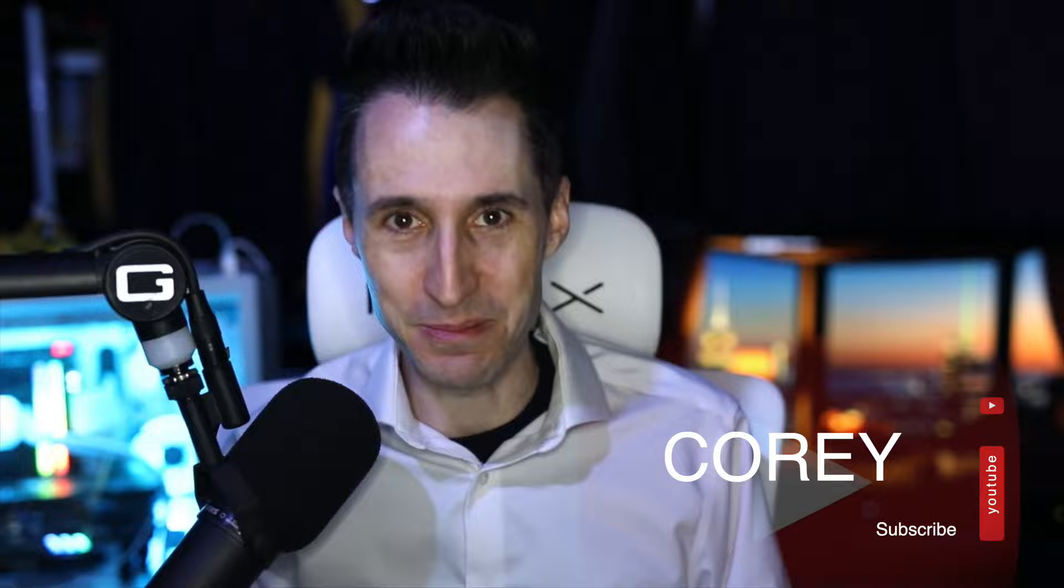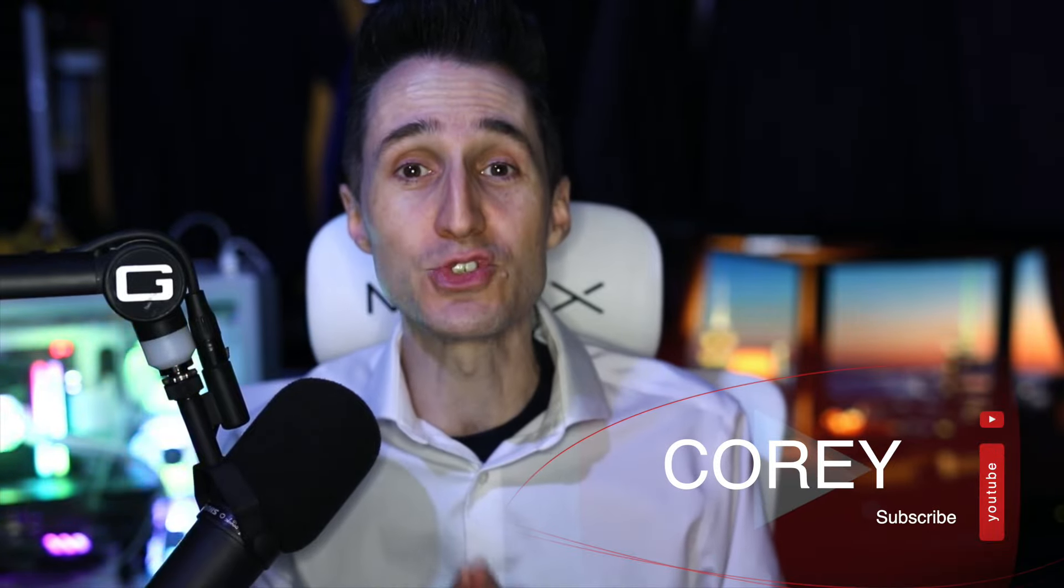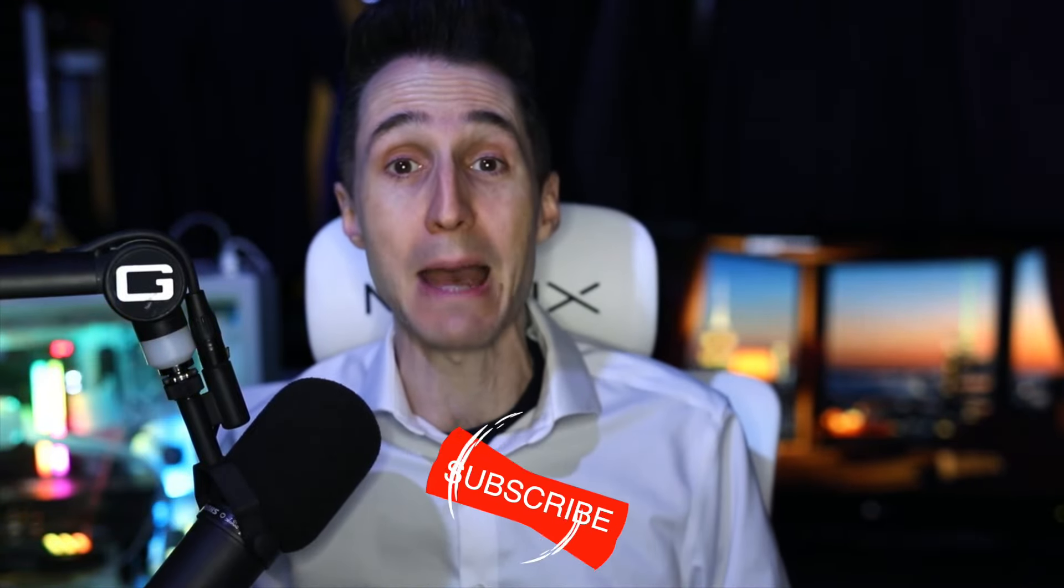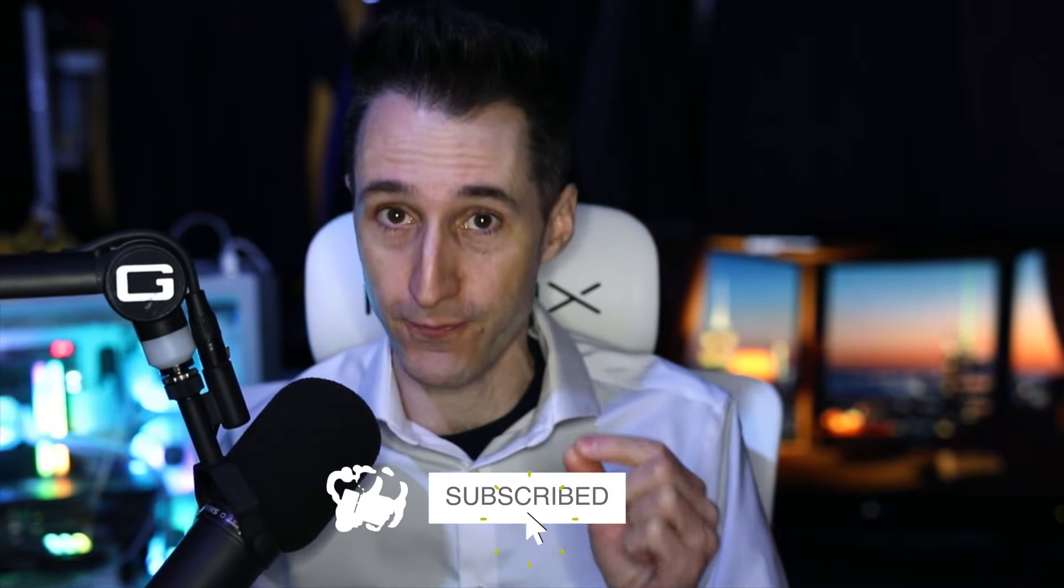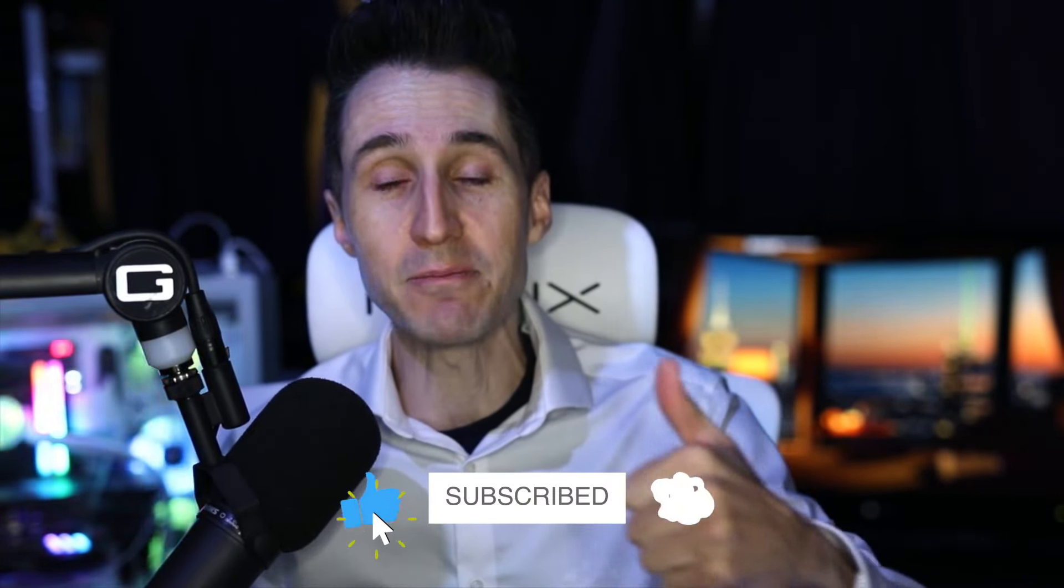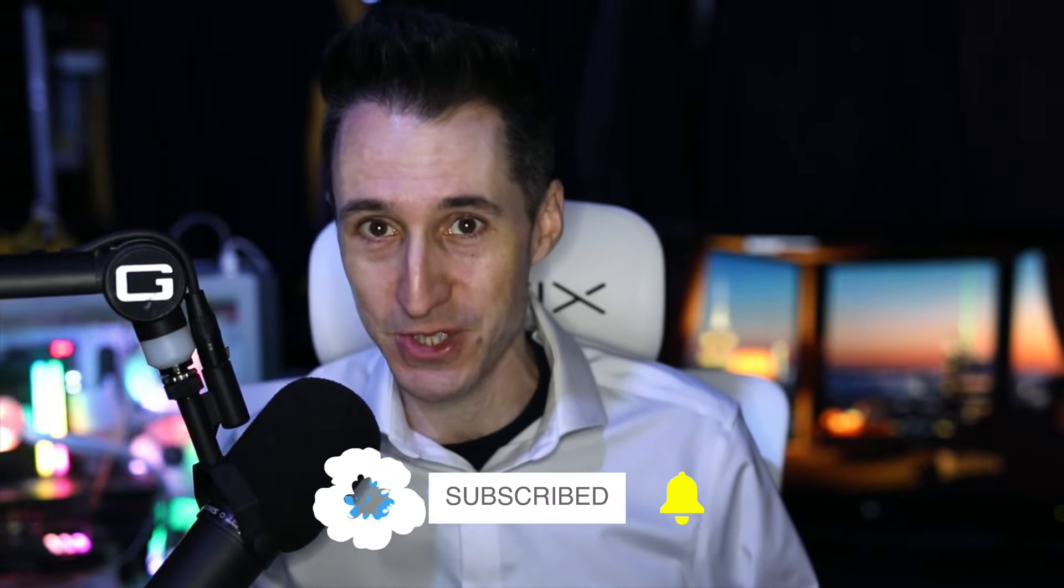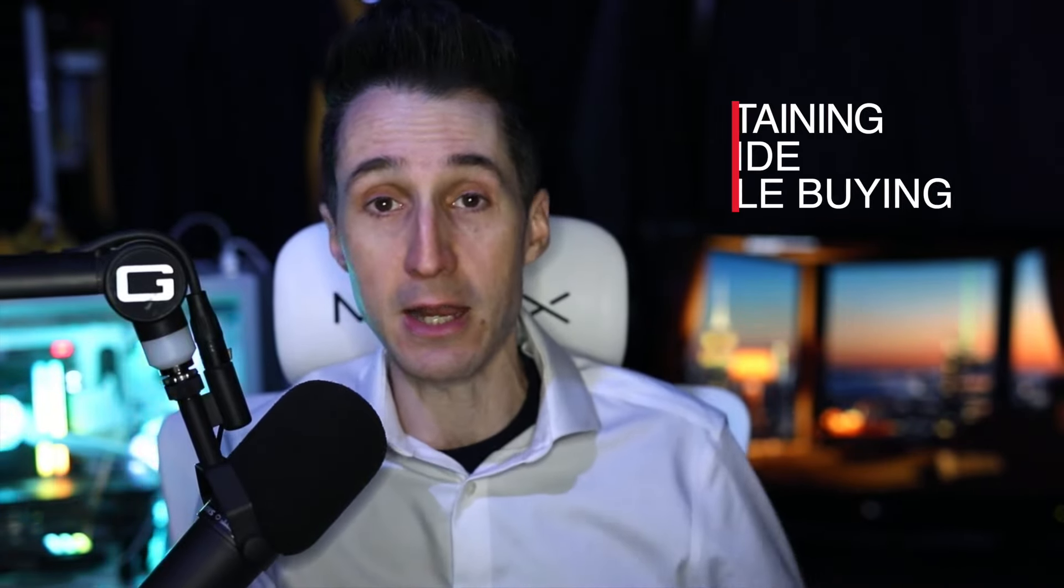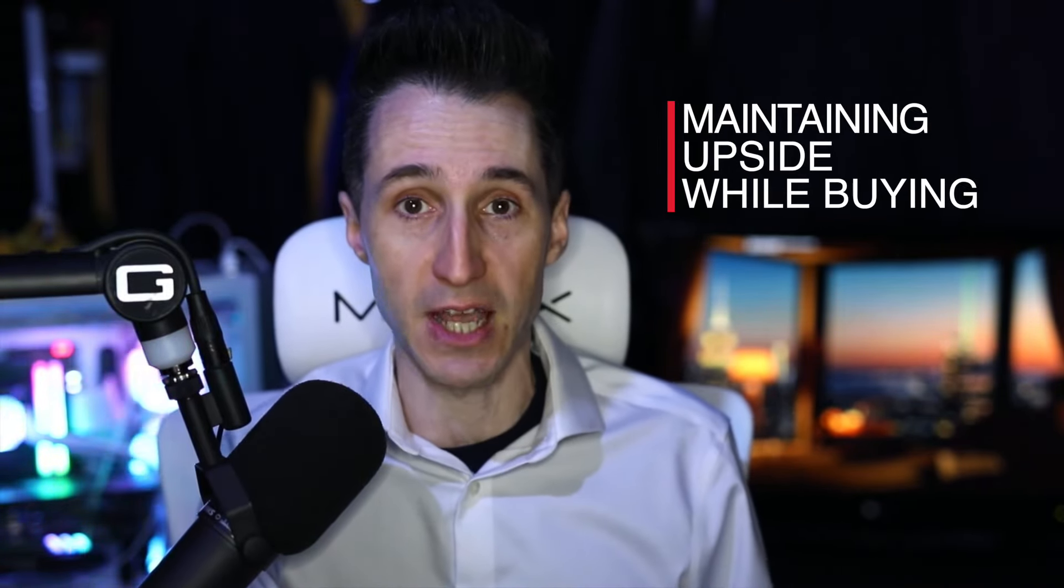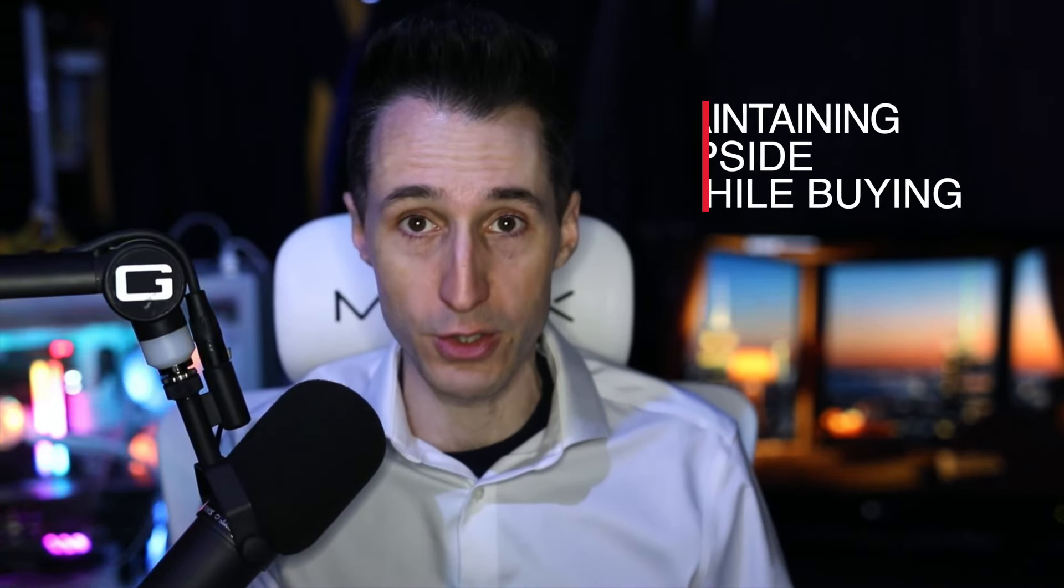Hey guys, Corey here. Welcome to the channel. Thank you so much for being here. Be sure to subscribe and tap the bell if it's your first time and give me a thumbs up as it greatly helps the channel grow. So I was in my discord today teaching some students buying strategies, and I figured I would share these strategies with you guys showing you how you can mitigate risk while still maintaining most of the upside while buying calls or puts.